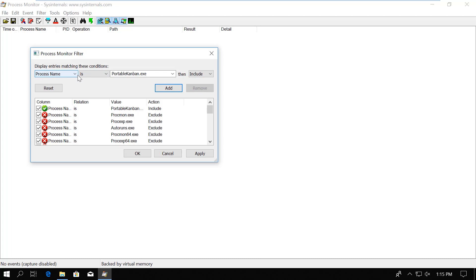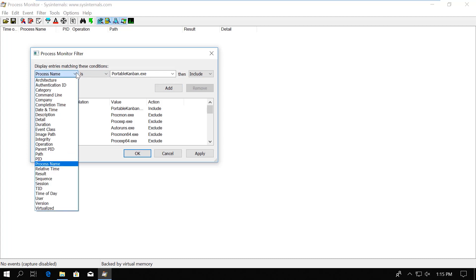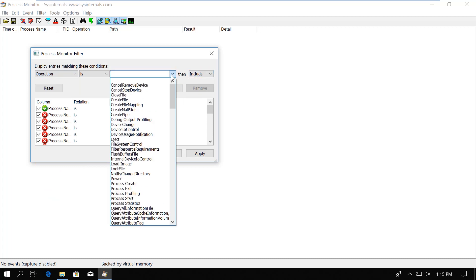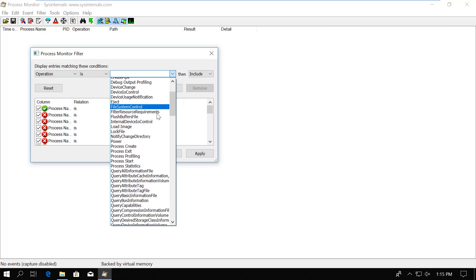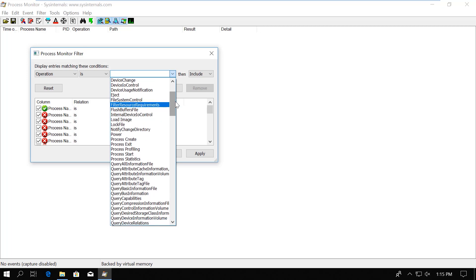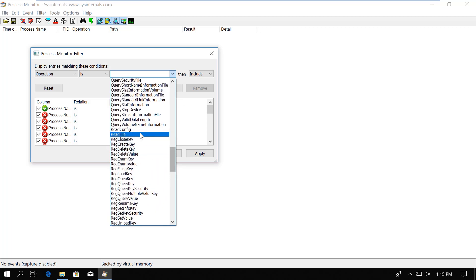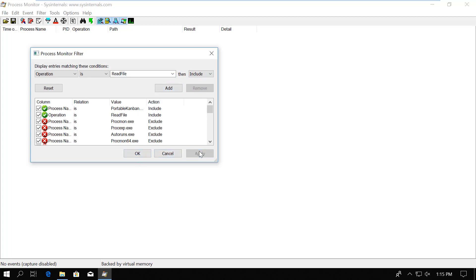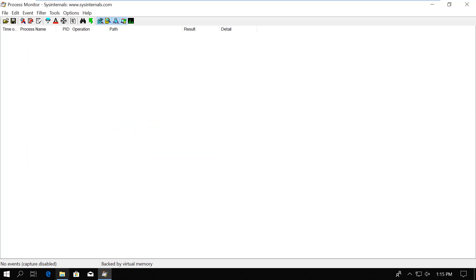Alright, now let's create a second filter. We don't want to see everything that's done by the PortableKanban, only the file interactions. So I choose to filter by operation. And then we can choose from a drop down menu which operation to filter for. First, we do a read file. Include is fine, so we add the filter. So now we should only see the read file calls done by the PortableKanban. I save the filter and click OK.